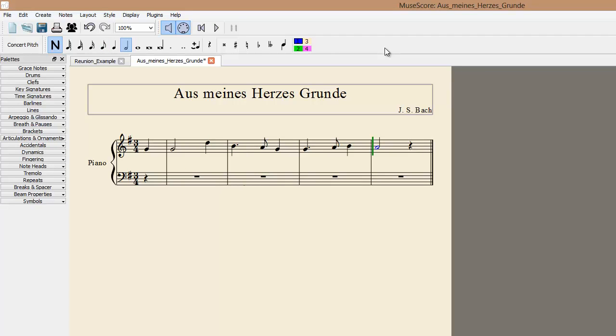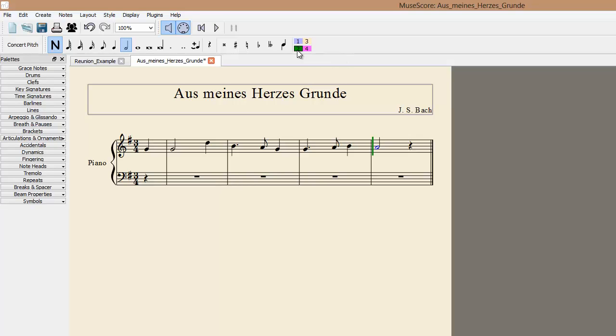Now we want to add the alto line. These colored squares change the layer that we are adding music to. By default, layer 1, blue, is selected. Now we want layer 2. In addition to the point and click method, you can also enter notes by hotkey.